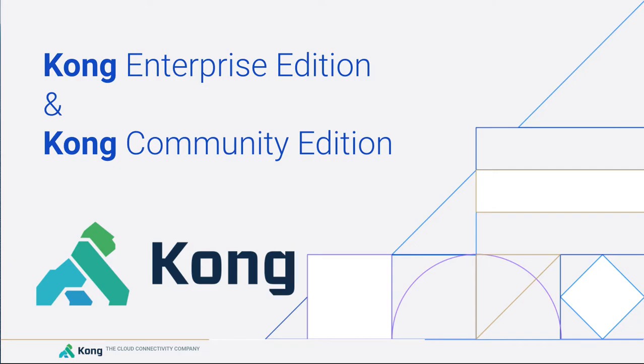Hello and welcome to this brief video where we take a look at the differences between Kong Enterprise Edition and Kong Community Edition.